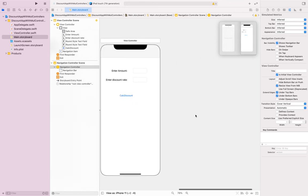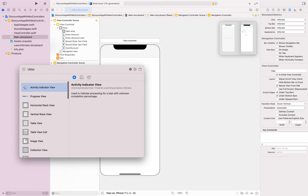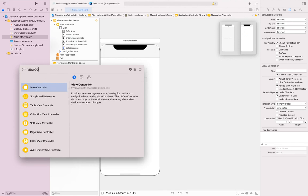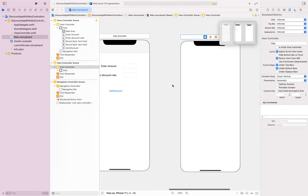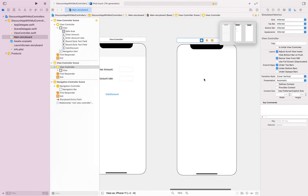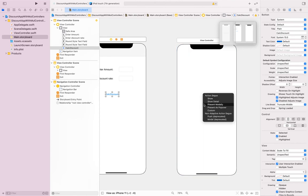Go to the library and drag and drop another view controller — this is the second view you'll be navigating to. When this view should show up is as soon as you click Calculate Discount. Hold the control key, drag and drop to that view, and you'll see options for how to present it — whether a pop-up or shown on screen. I'm using 'Show' here.